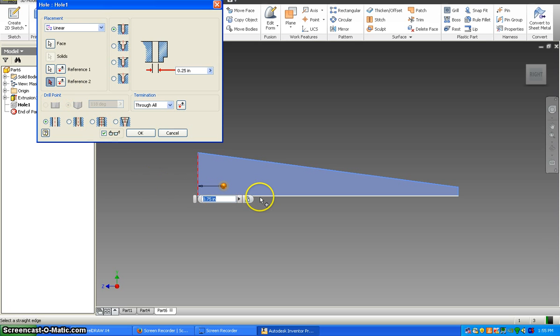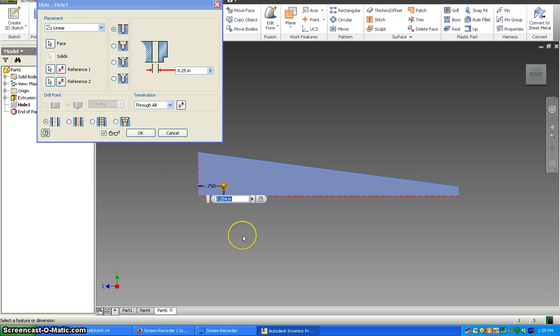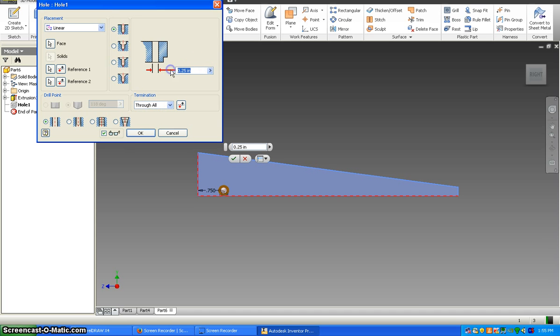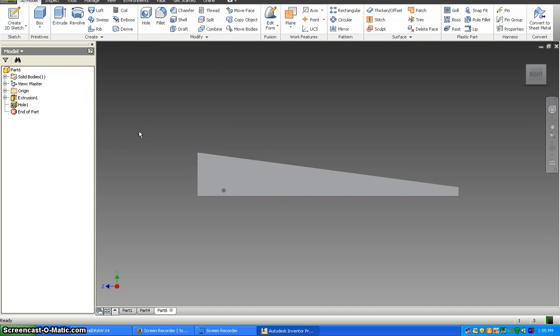And then you click the bottom line, and that distance should be 0.156. The termination here is through all, we want to go all the way through. And the diameter of the hole right here is going to be 0.125. Now you could hit enter and you should have a little hole there.